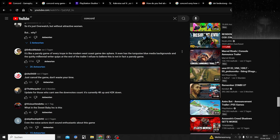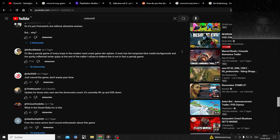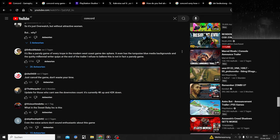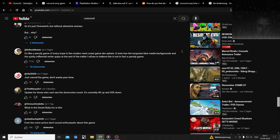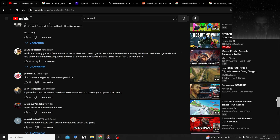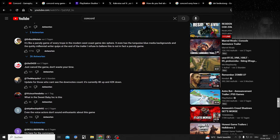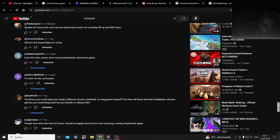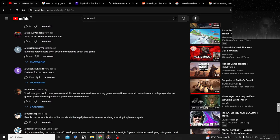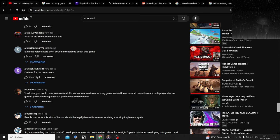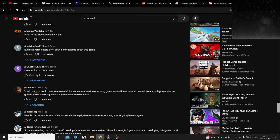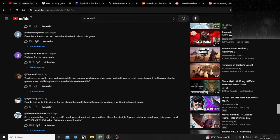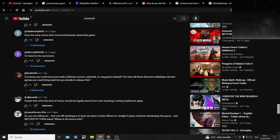It's like a parody game, very trope in the modern West Coast game design sphere. It even has the turquoise blue media backgrounds and the quirky millennial writer quips at the end of the trailer. I'm gonna watch the end of the trailer at the end of the video. Even the voice actors don't sound enthusiastic about this.